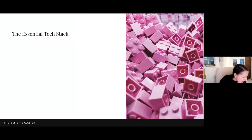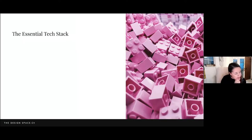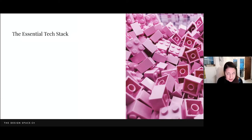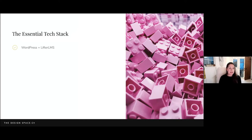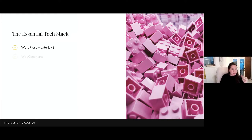Someone asked should we hire a tech person — let me show you how it's all done and then you can tell me whether you still think you need one. Here's my essential tech stack, the stuff I can't live without: self-hosted WordPress and Lifter LMS.